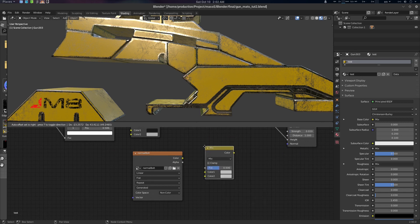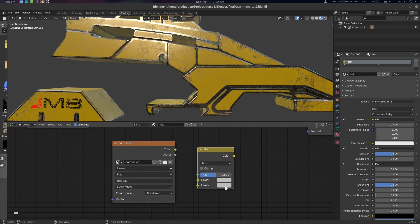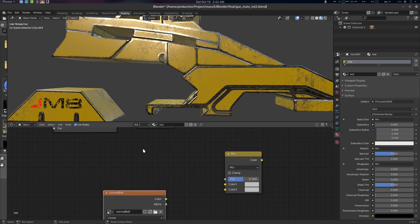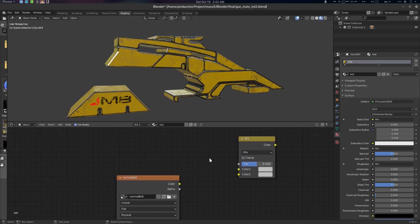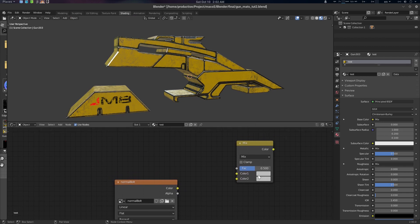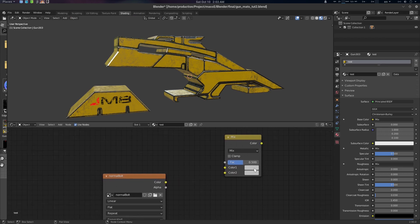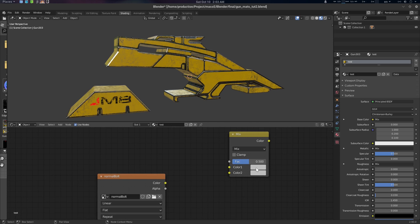Now we can paint over this texture. Let's create a Mix RGB node. In this Mix RGB we have two color slots: the top one is Color 1 and the bottom one is Color 2. Now, in Blender the slots are flipped — Color 1 is actually the bottom layer and Color 2 is the top layer. If you have a normal map baked from a high poly to a low poly, you need to plug it into Color 1.